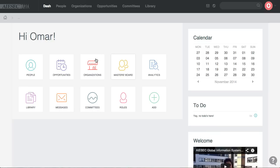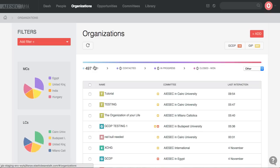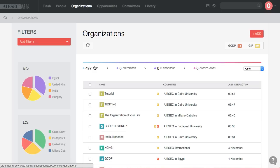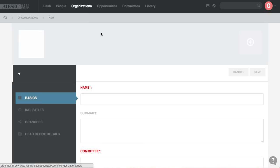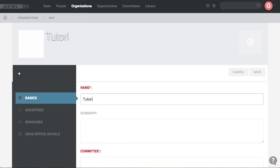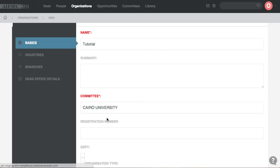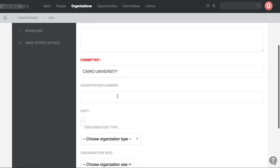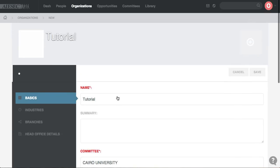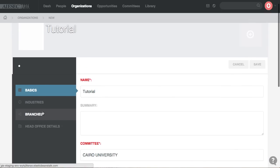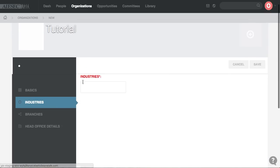First you go to organizations by clicking on organizations on your landing page. You go to add on the top right. You come here and then you put the name of the organization. You put the committee, which in that case I put as my home LC, and then the others are not required.